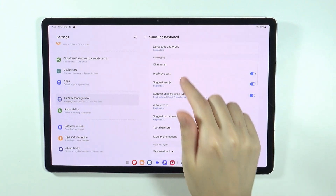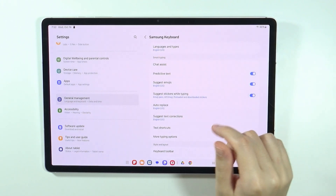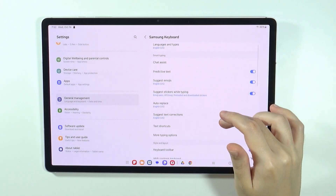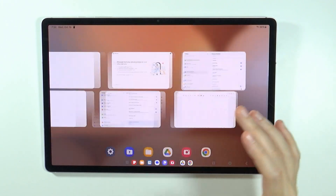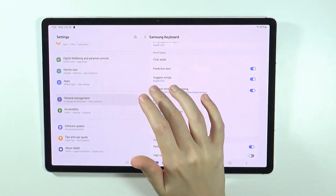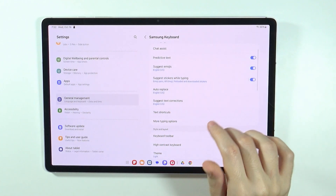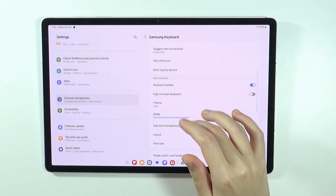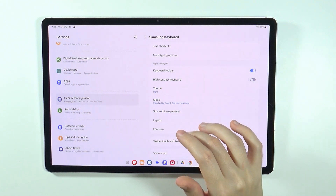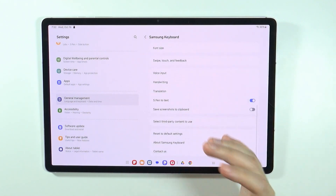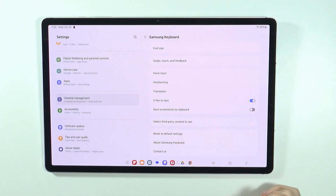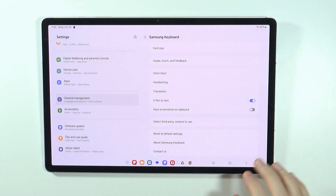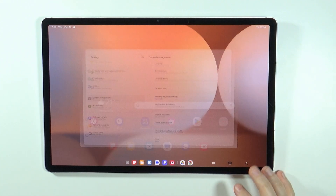Here you can choose the language and types, manage smart typing, and you have auto replacement and so on and so forth. We also have the style and layout and much more. So this is where we can find the settings.